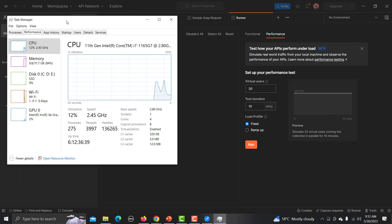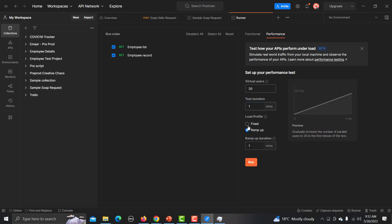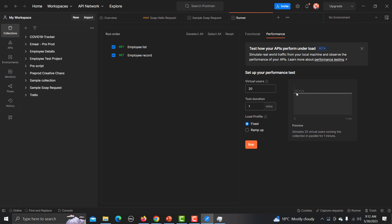Before executing, let me open my Task Manager to monitor system resources, because this performance test runs from your system and will consume your system resources. I'll set 20 virtual users and run for one minute. With Ramp Up, it gradually increases to 20 users from zero over one minute. With Fixed, the 20 users are active throughout — that's the difference between both.